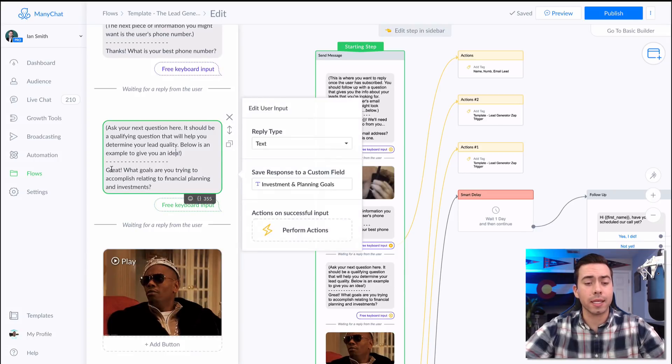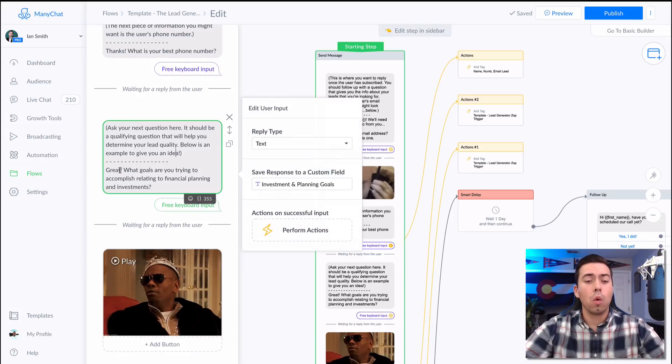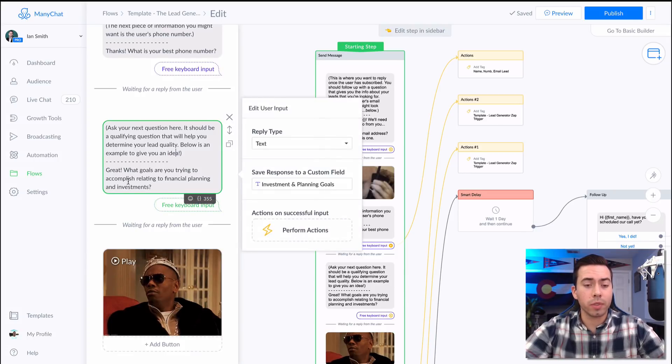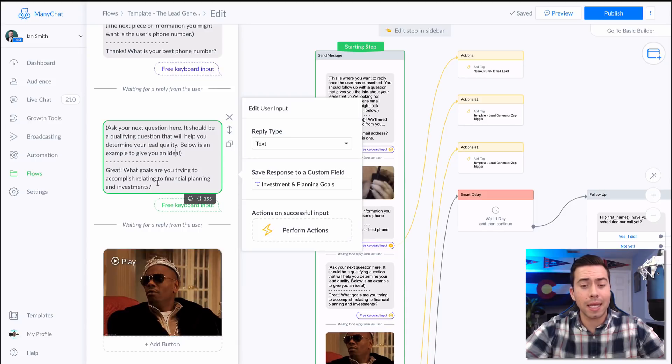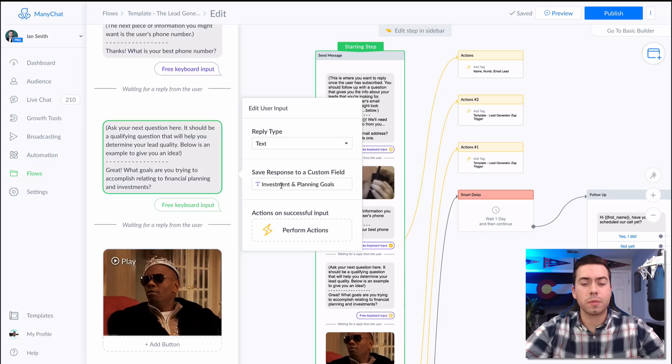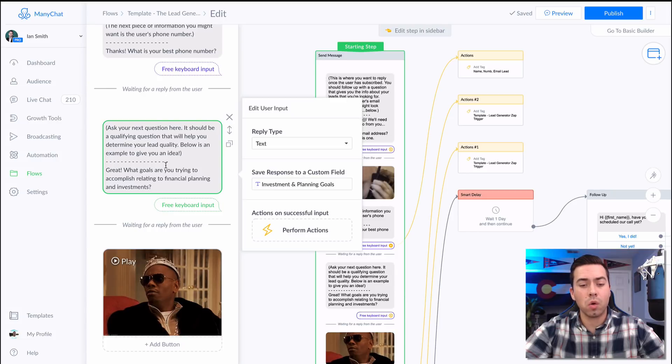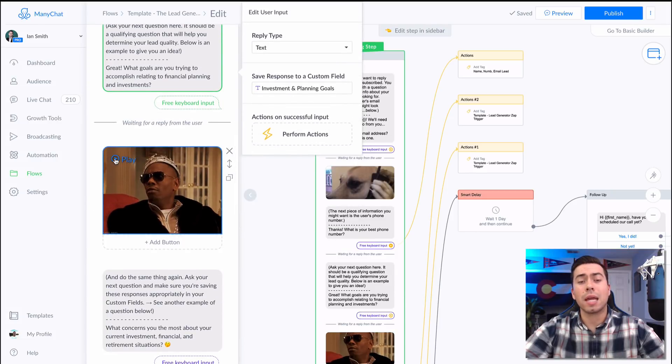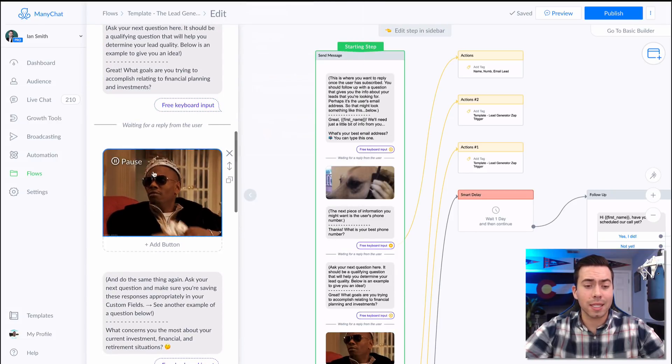Now the next question in line is, "Great, what goals are you trying to accomplish relating to financial planning and investments?" It's going to be saved in a custom field called "investment and planning goals."